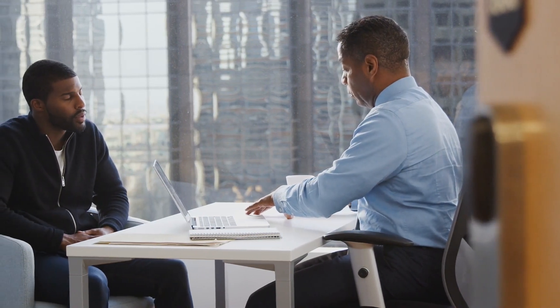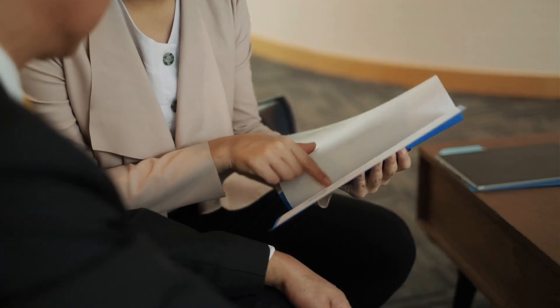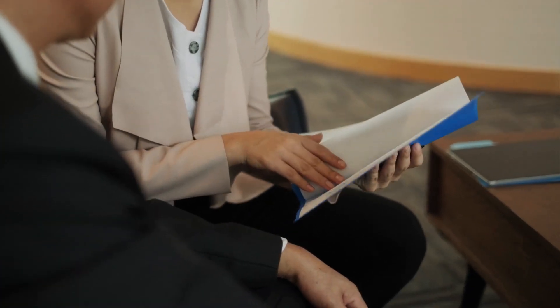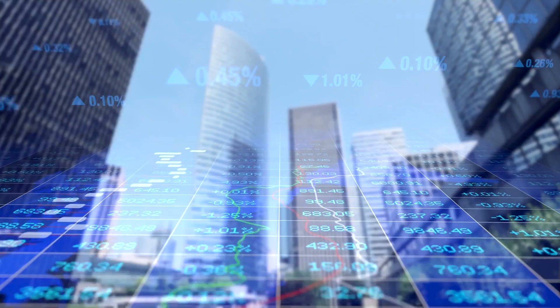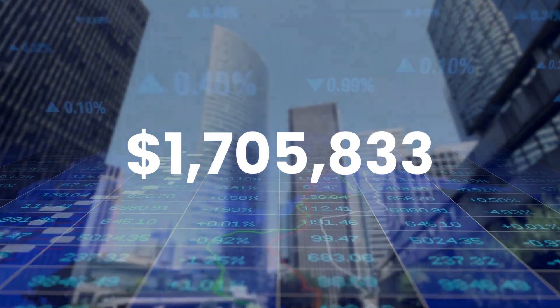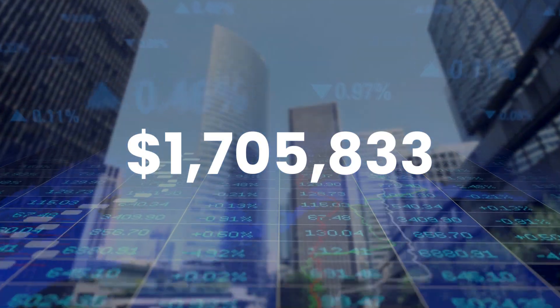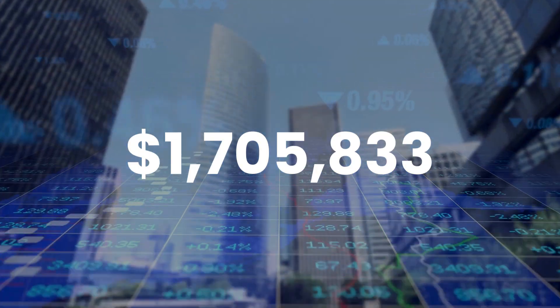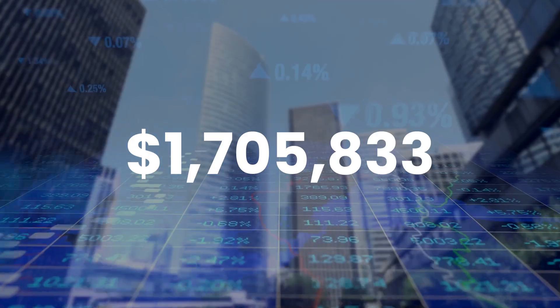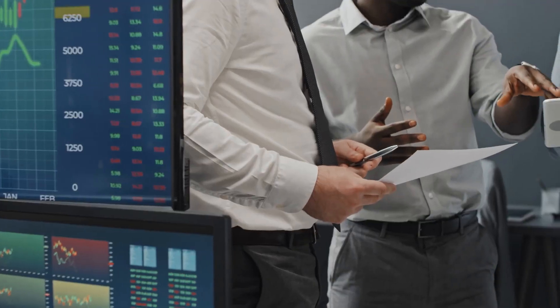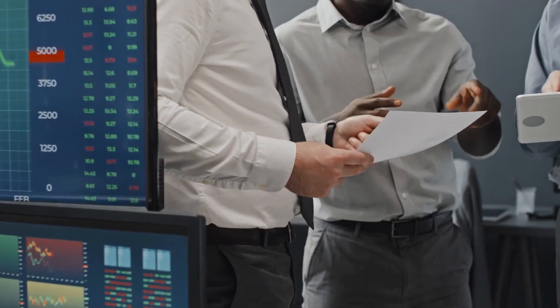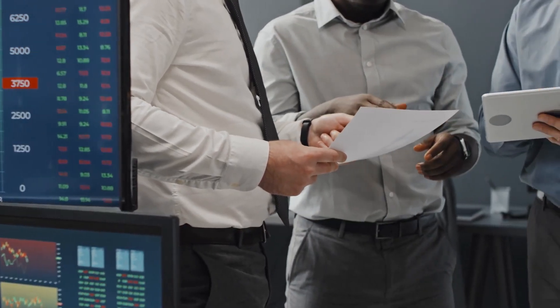Let's examine how much the other investment would have made. As you can see, the additional 15 years of compounding resulted in his portfolio expanding to $1,705,833. That is more than three times the return on the other investment.